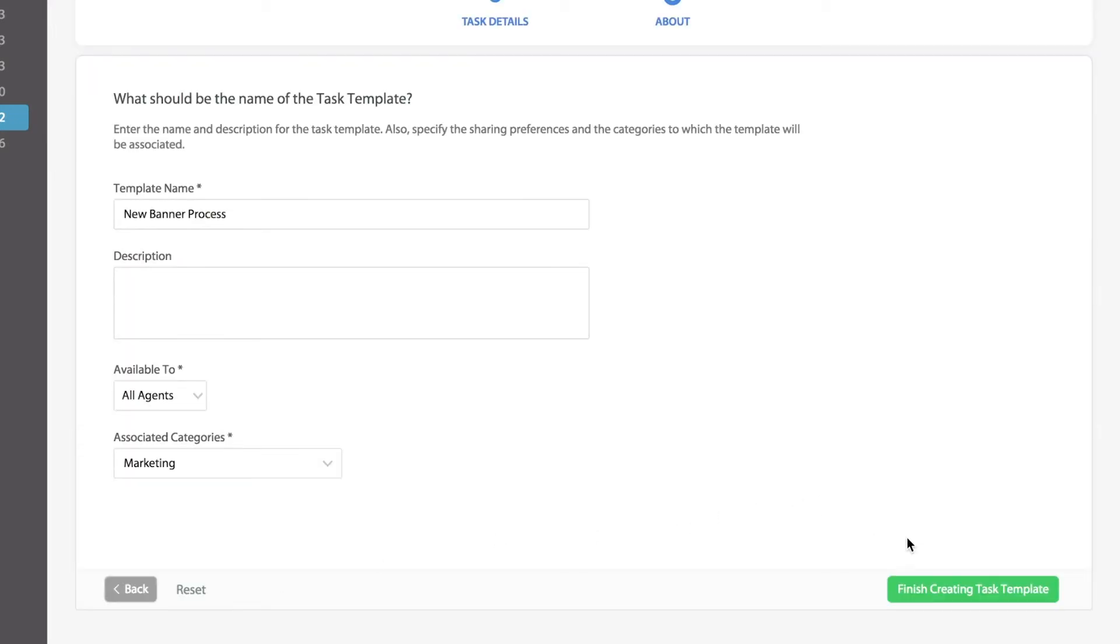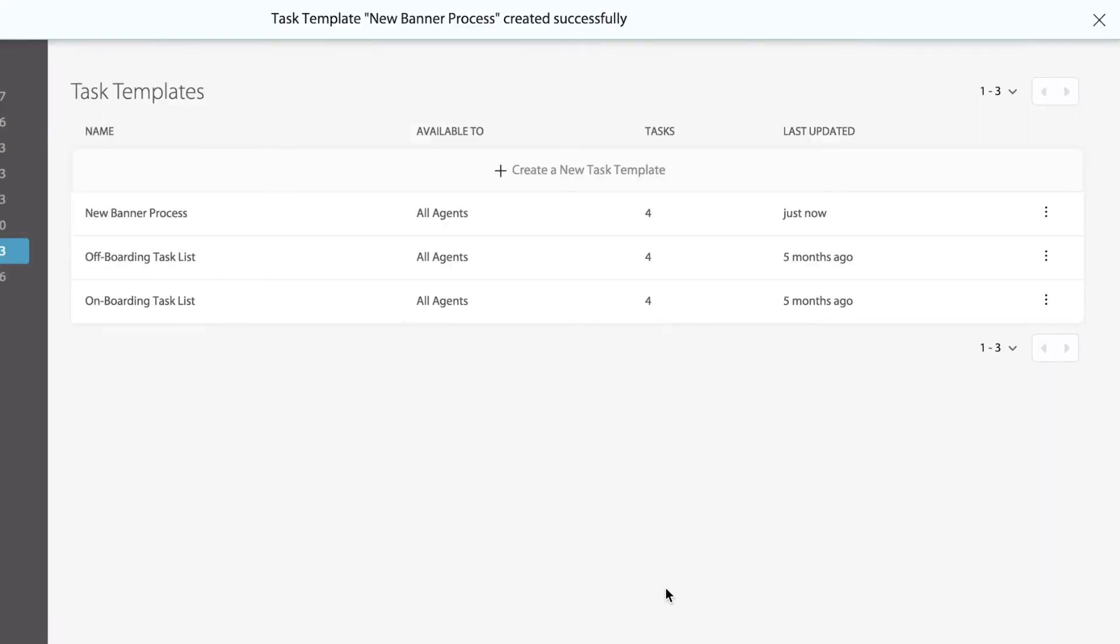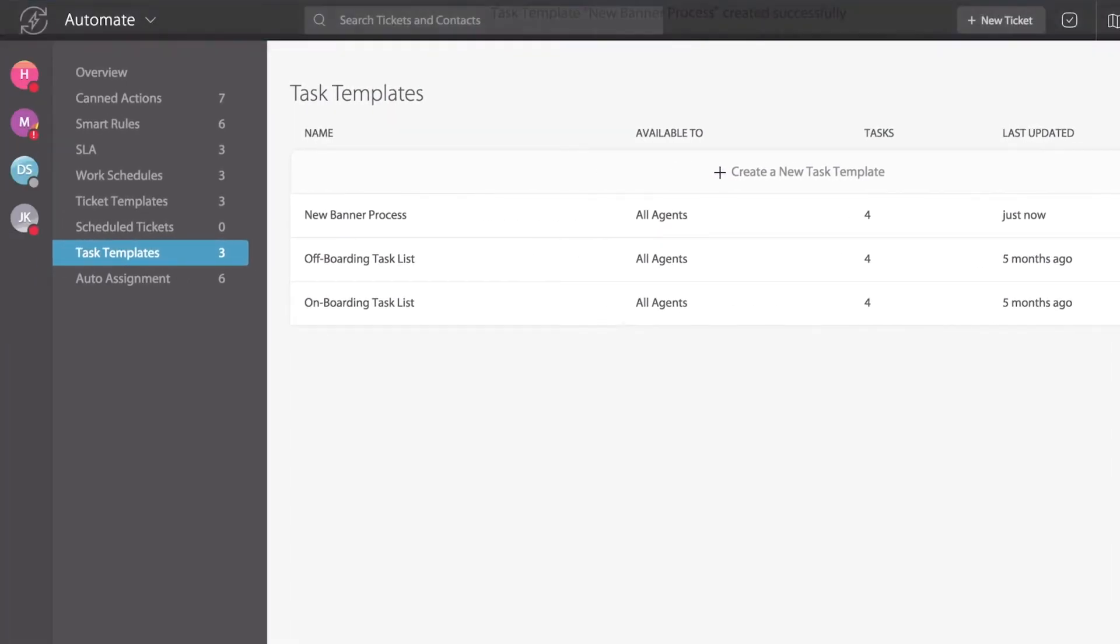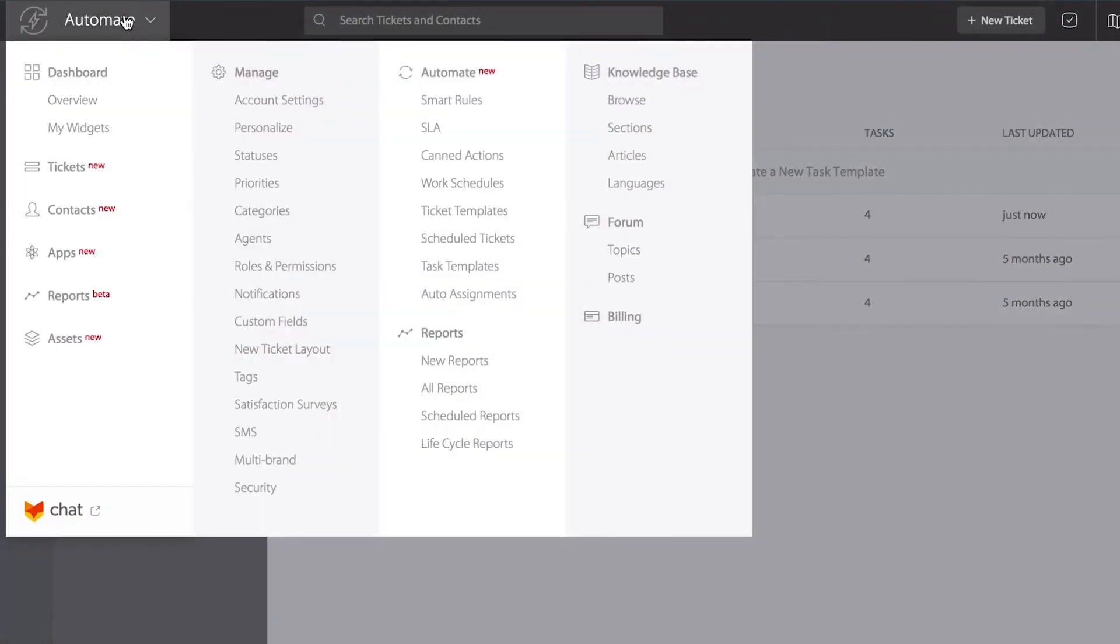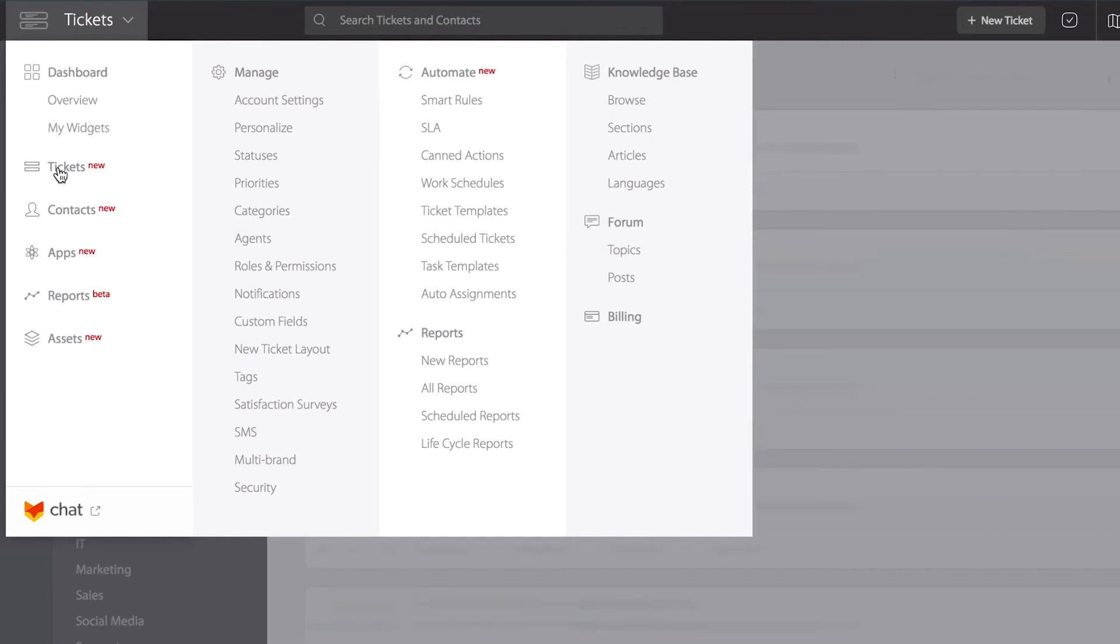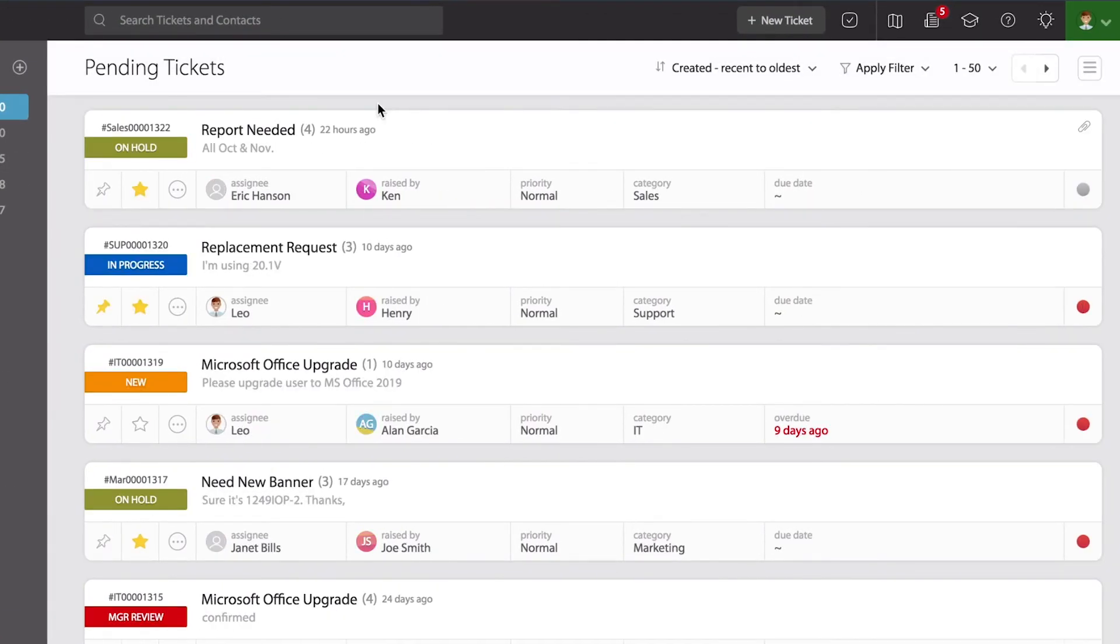And that is it. Now let's see it in action. I can go back into my ticket list. Let's select the appropriate ticket.